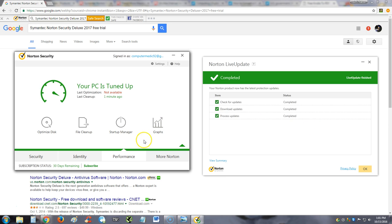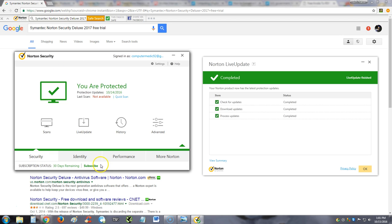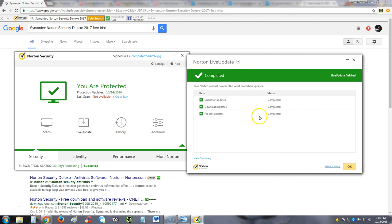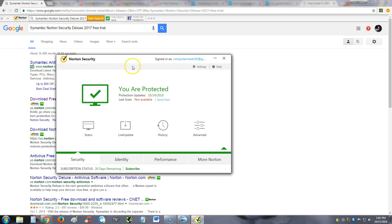Here it is installed, this is what it looks like. I went ahead and clicked on—let's go back here to security. I already clicked on the live update, and that's what this was here. To update, you click here on the live update. But before I go into the program itself, I'm going to show you guys how to get a free trial if you want to test it out first before you buy it.